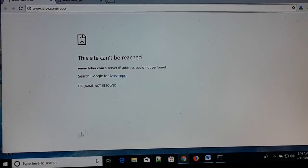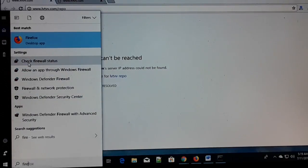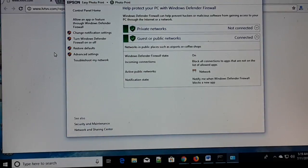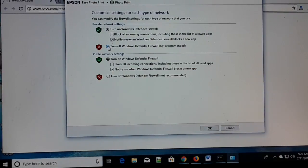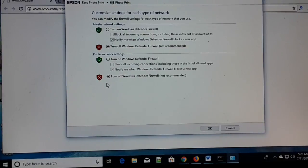The fifth step: go to Search and type 'firewall.' Click on 'Check firewall status,' then click on 'Turn Windows Defender Firewall on or off.' Turn off both the firewall settings for public and private networks if they are turned on. Do not keep it turned off for a long time — just check if the firewall is causing the problem. If the site can be reached after turning it off, the firewall is the problem. This is the fifth step.